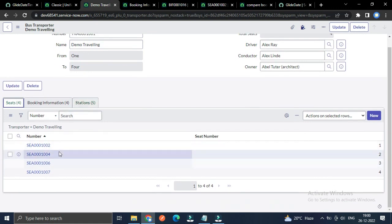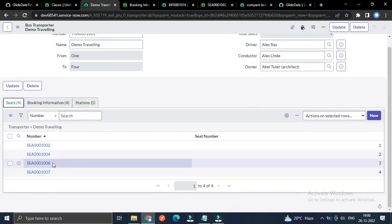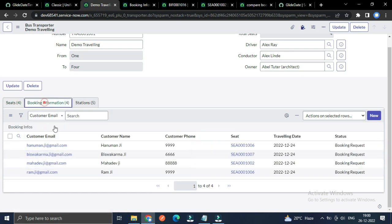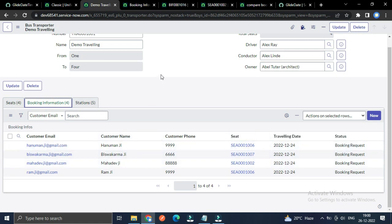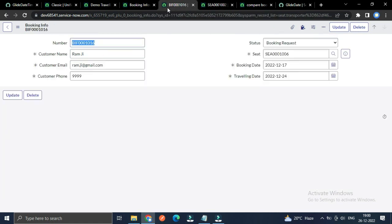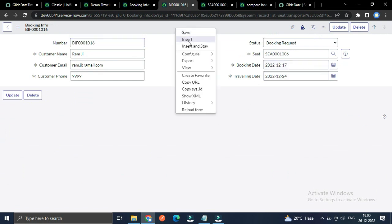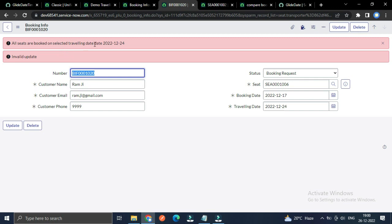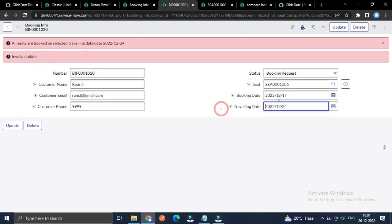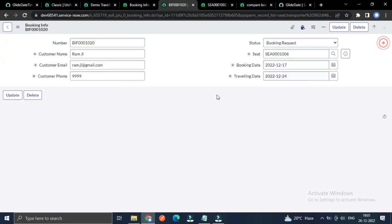The last scenario: for this transporter we have four seats installed and all four seats are booked on the same date. If I try to book again on that same date, it should not allow it because all seats are already booked. I select the booking date and traveling date to demonstrate this invalid update.